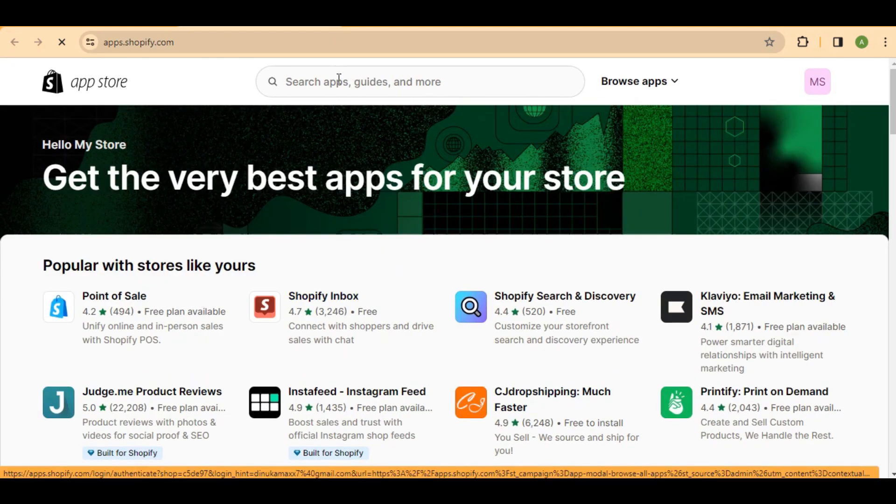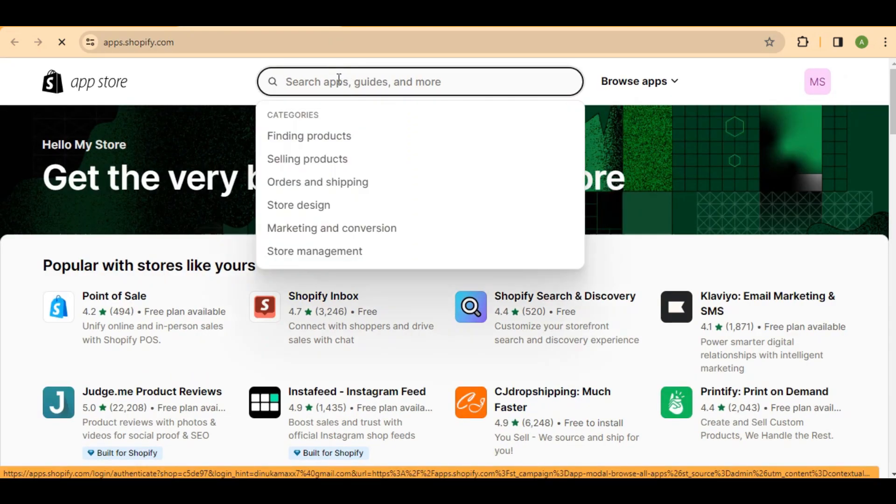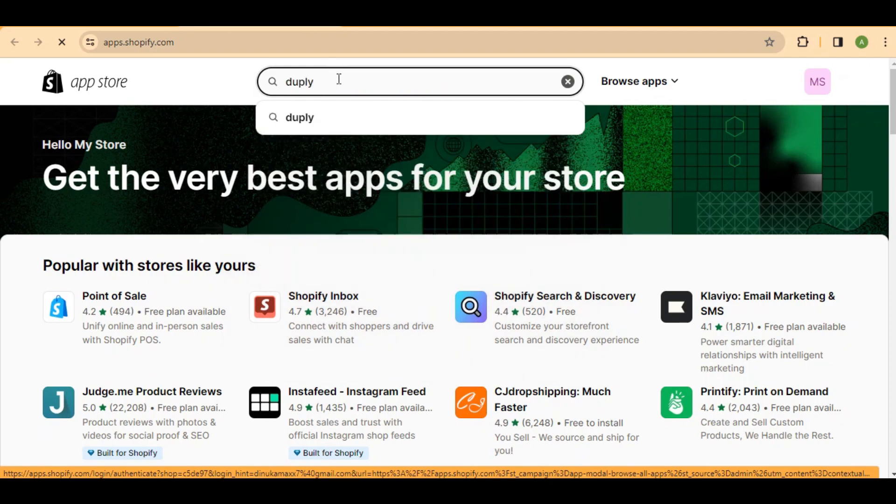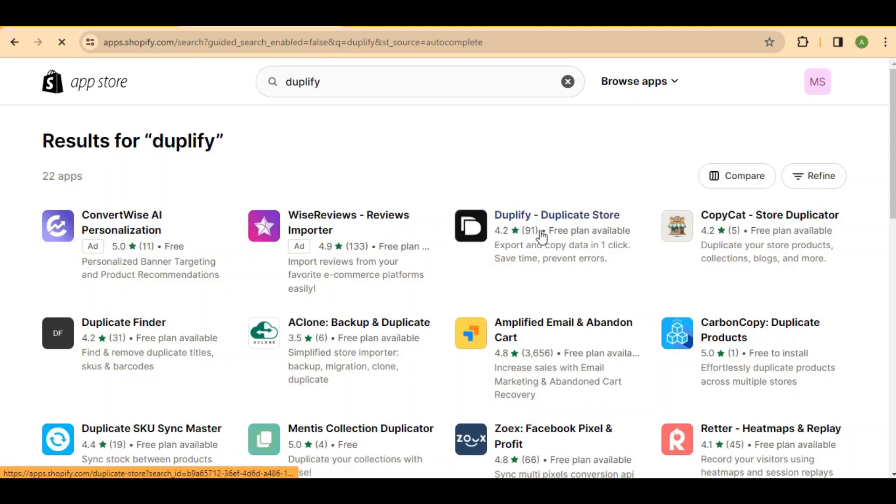In the Shopify App Store, use the search bar and look for Duplify. This app is going to be your key to easily duplicating your Shopify page templates.